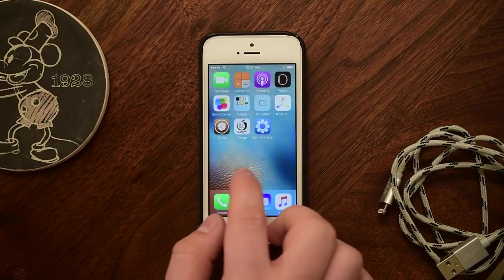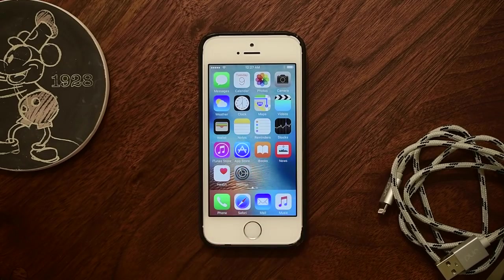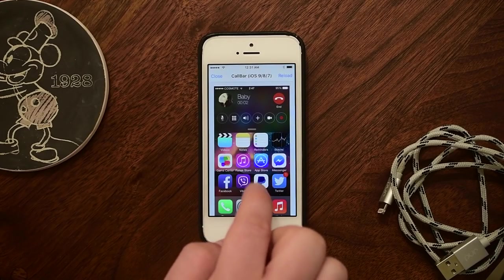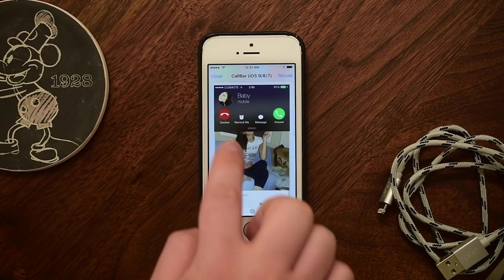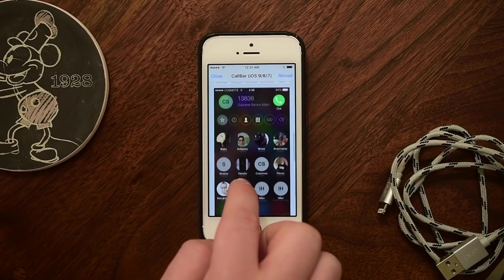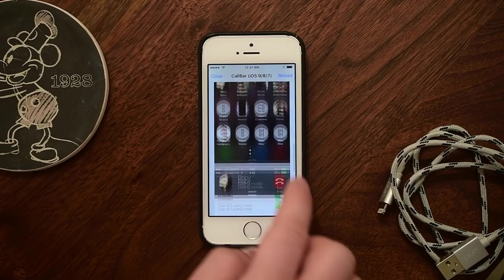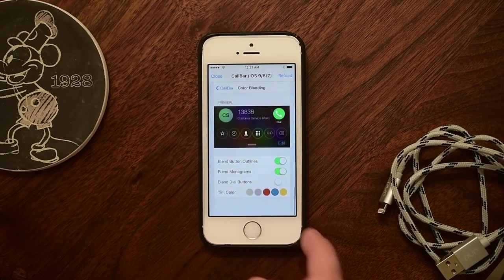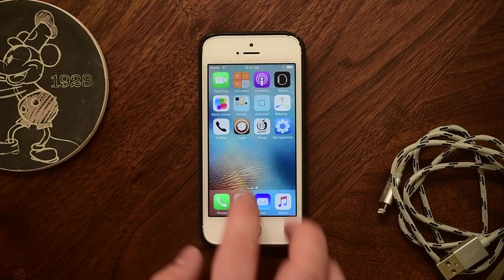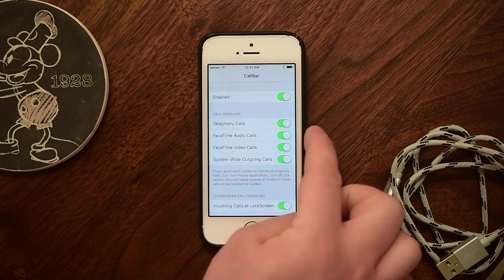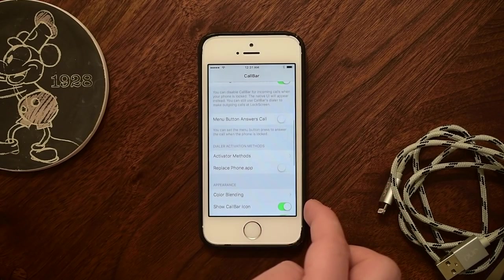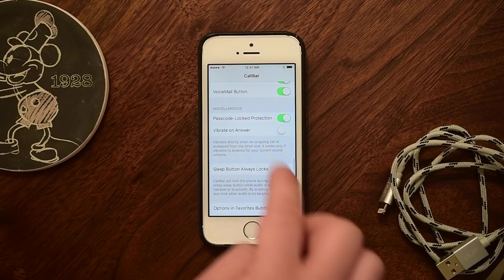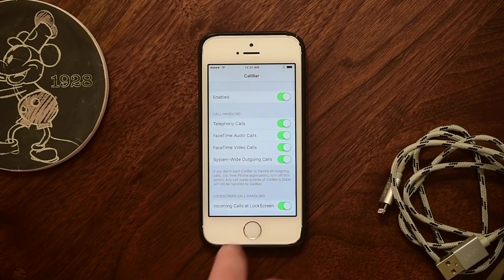I hate getting interrupted with a phone call when I'm in the middle of something important — writing an email, recording, or in the middle of playing a game. If I'm in the middle of a Clash Royale game, I do not want to be interrupted with a phone call that's going to kick me out. Now with CallBar, it's really simple to accept or decline any audio calls — phone, FaceTime — in a very non-intrusive way. It pops in on just the top of the screen, I can dismiss it right away, and I don't have to be kicked out of my app to deal with it. CallBar has definitely evolved since it was initially released and now fully supports iOS 9.3.3.